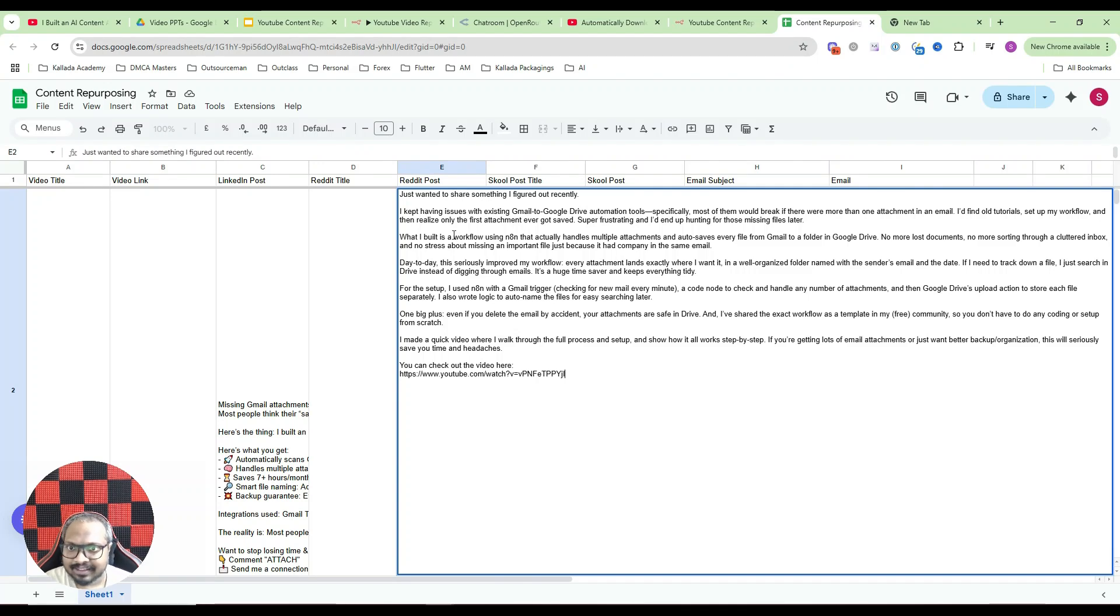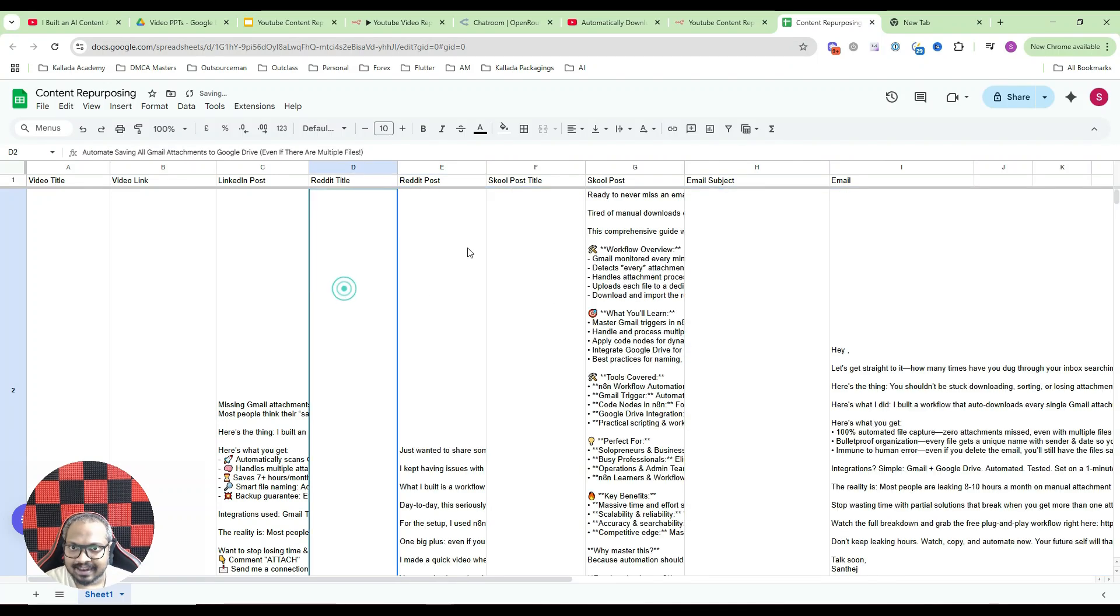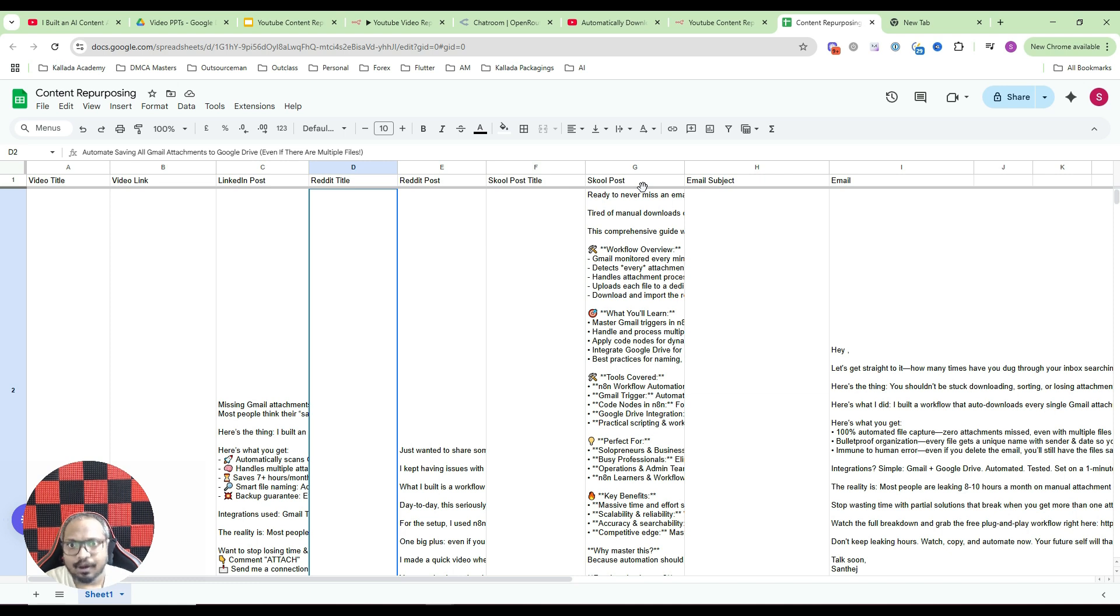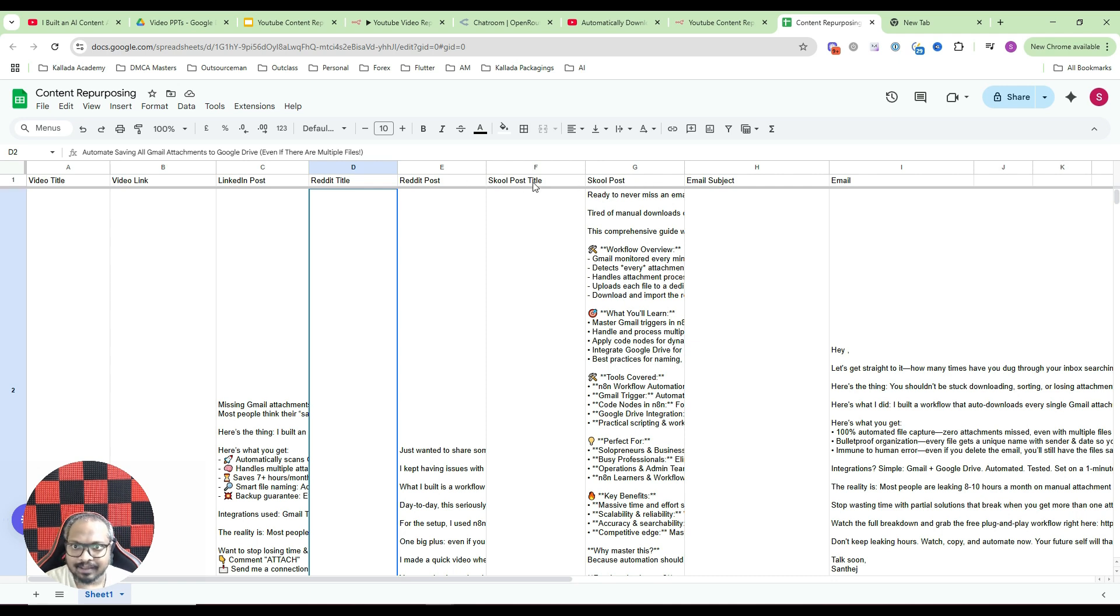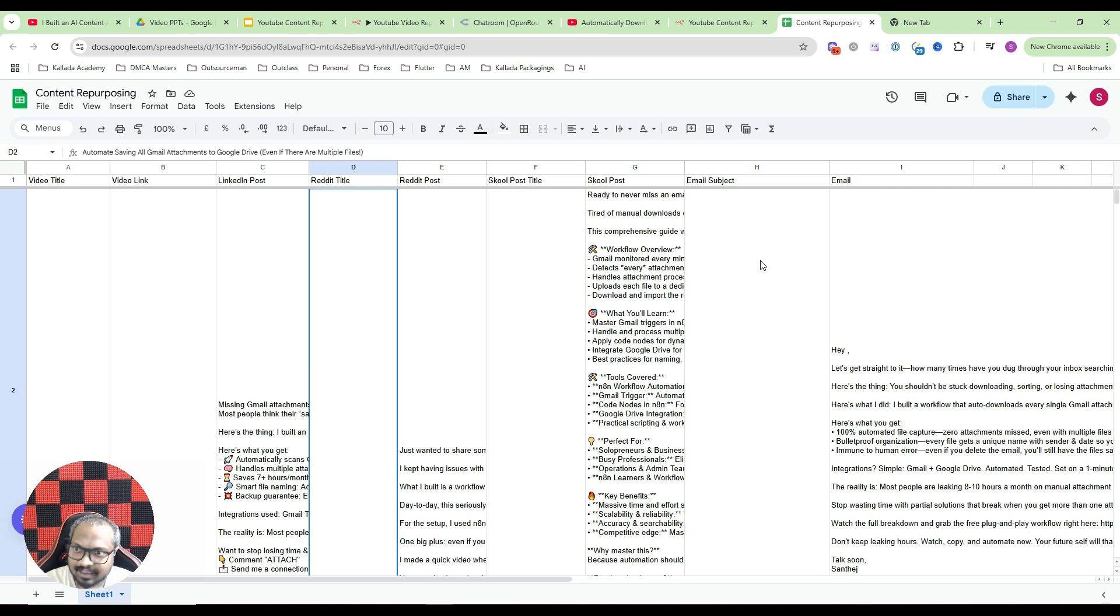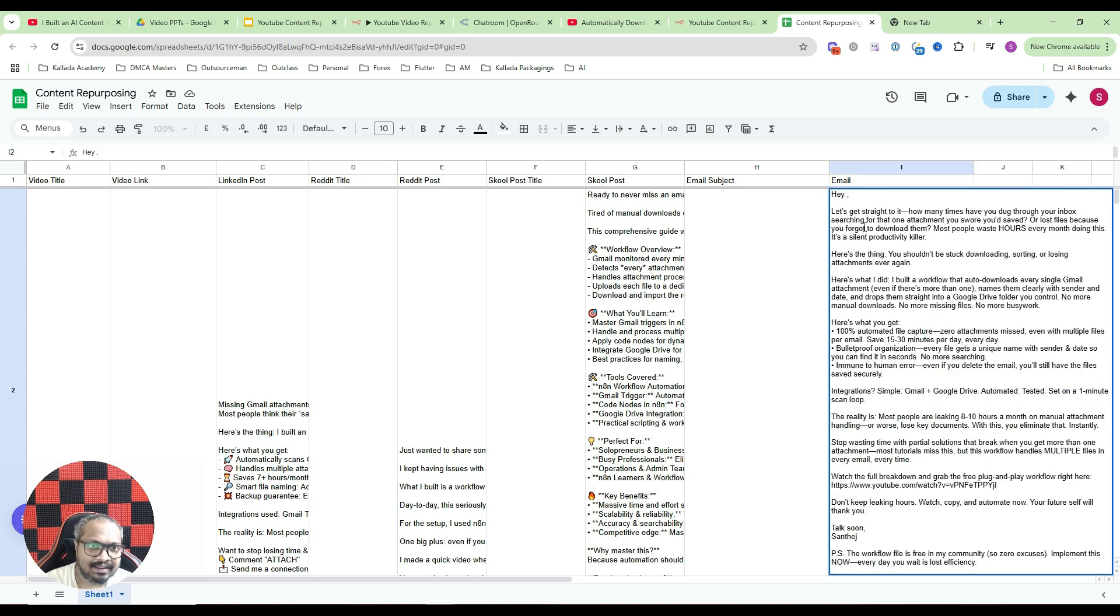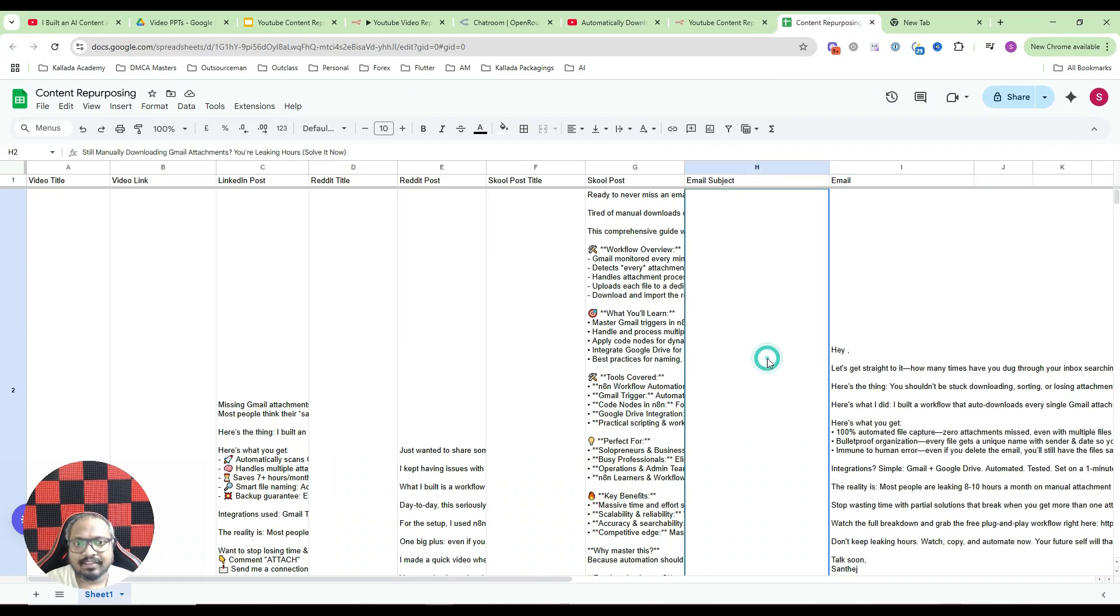So all these changes would be made through prompting. Then we have the school post. I run a school community, so whenever I publish a video I post the same video in my school community. Of course in your case it might be a Facebook group or something like that. So you can replace the title here accordingly. And using the same transcript it will create an email as well. This is the email that it has generated. So this is basically what you're going to achieve by the end of this video.